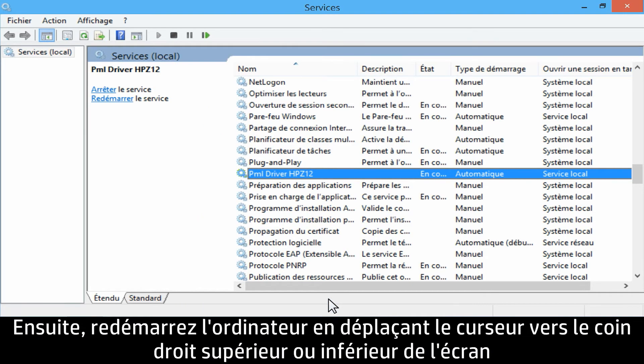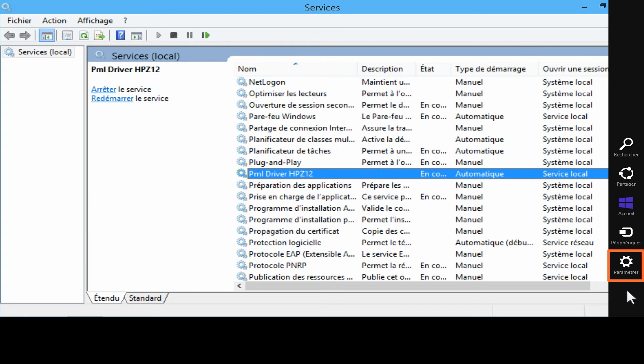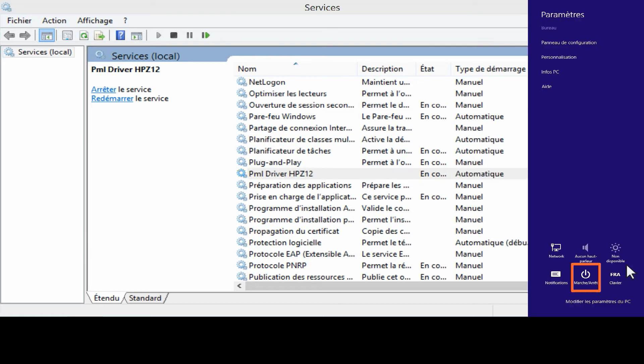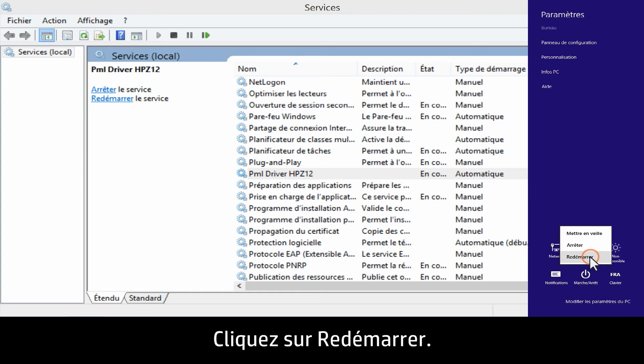Next, restart the computer by moving the cursor to the top or bottom right corner of the screen to open the charms bar. Click Settings. Click Power. Click Restart.